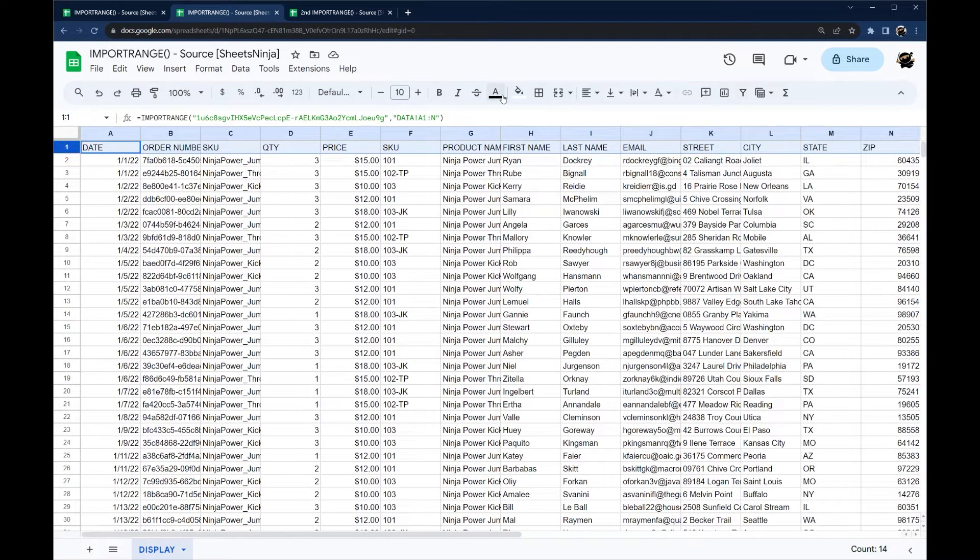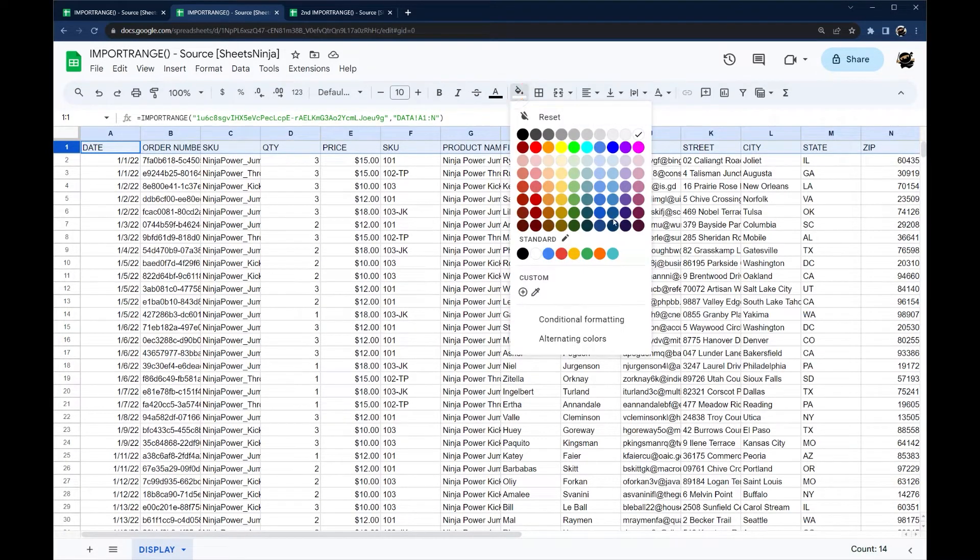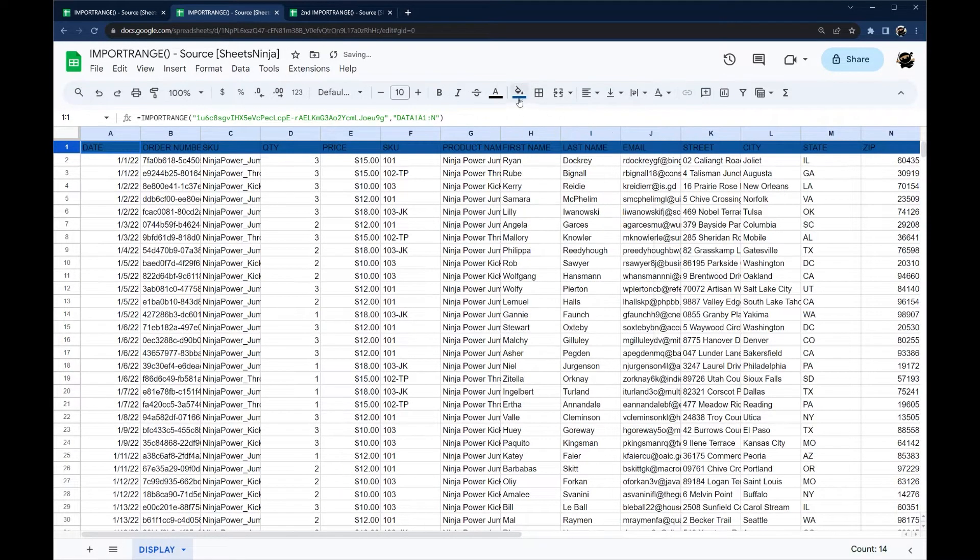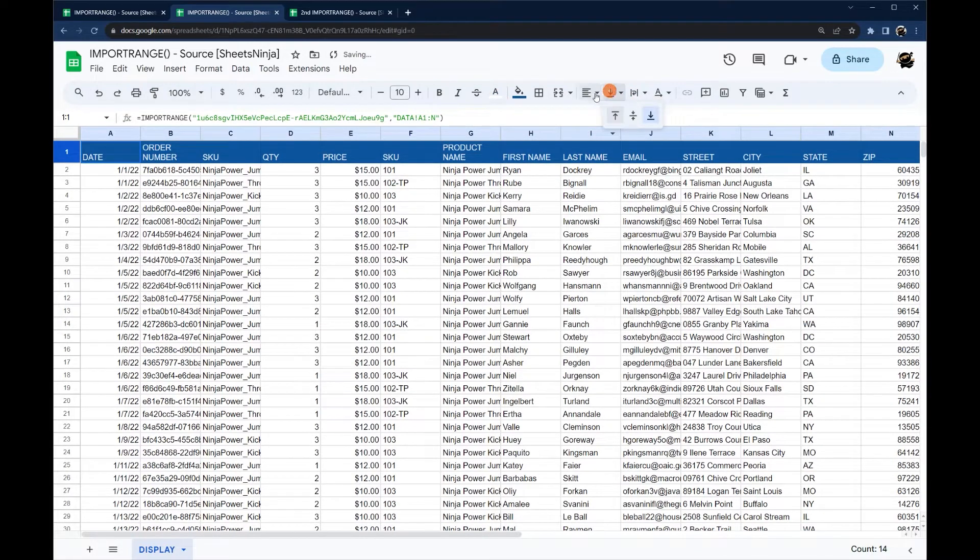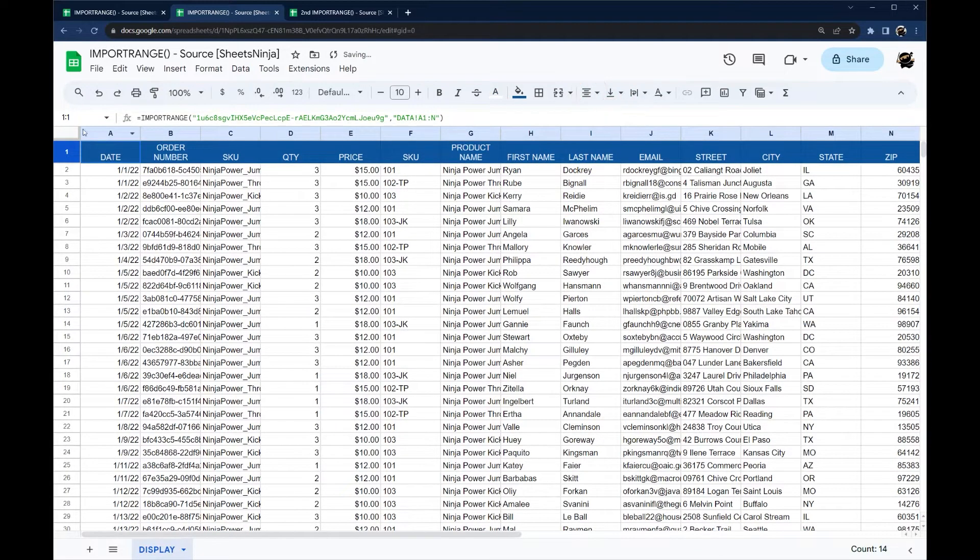So now we can do some formatting if you like to make it match what we have in the other one and so forth.